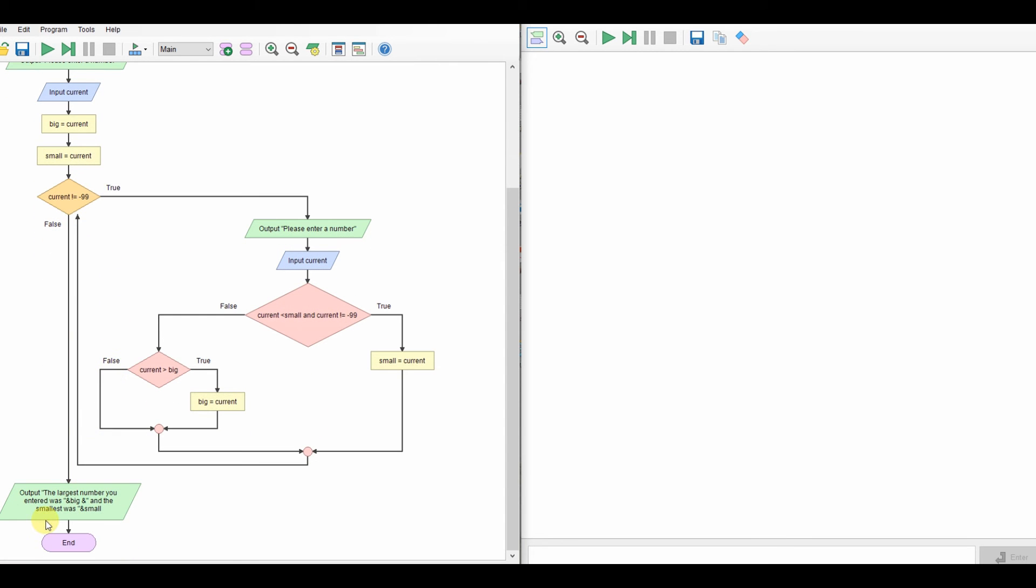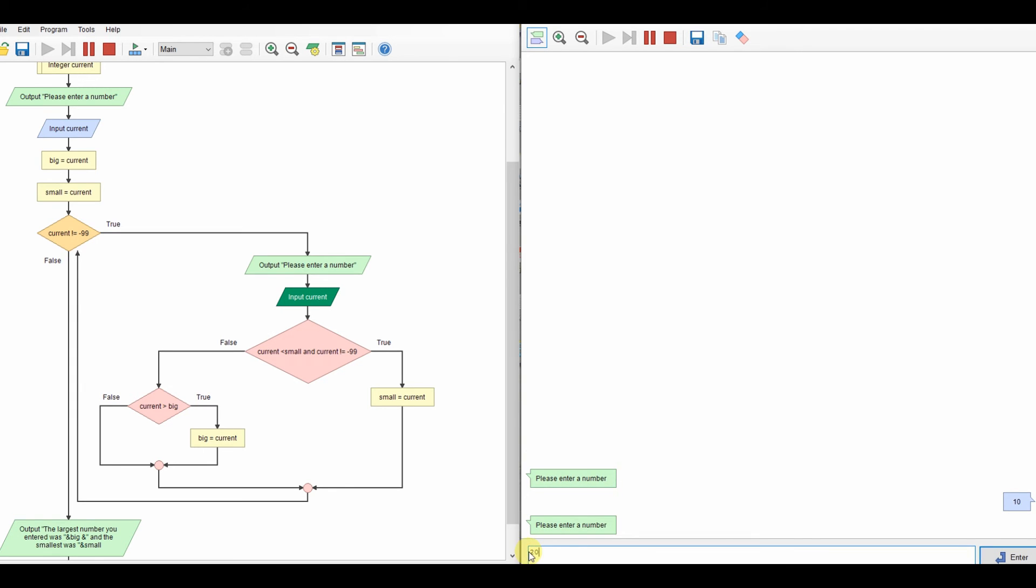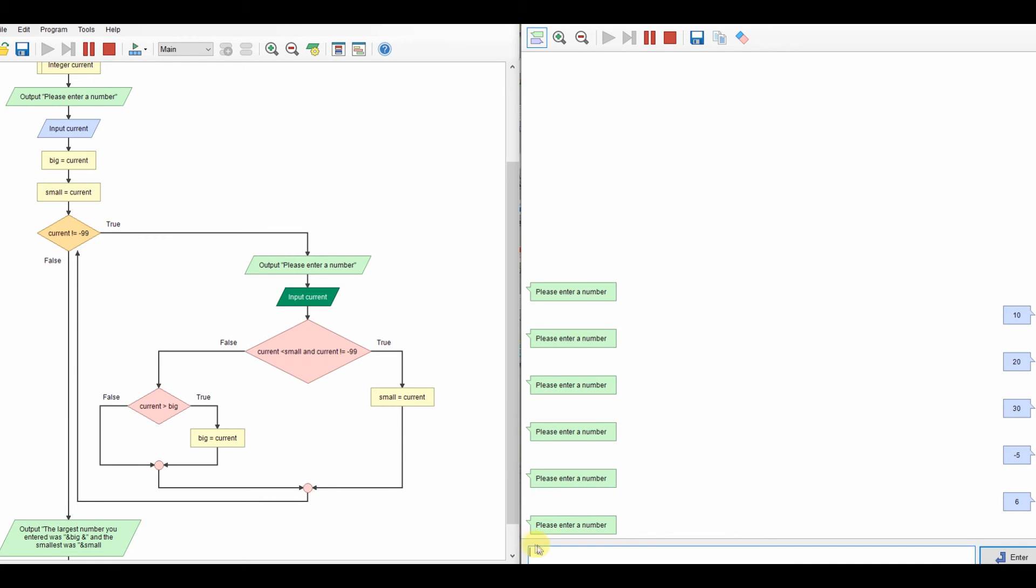So please enter a number. I'll have 10, 20, 30, minus 5, 6, and I'll do minus 99. So our largest number should be 30 and our smallest number should be minus 5. The largest number was 30, the smallest was minus 5.